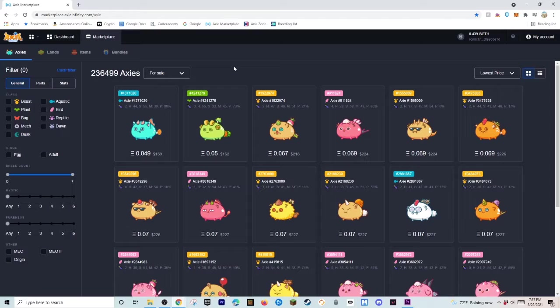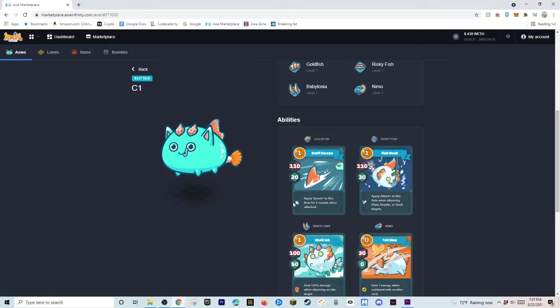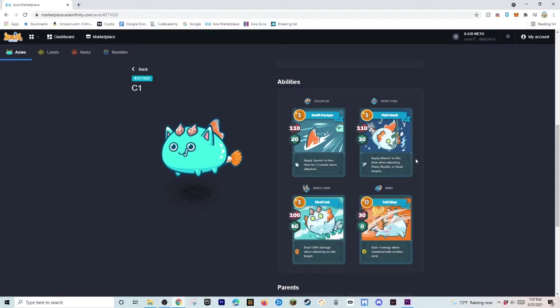So, right here we have these Axies right here. And the reason you wouldn't want to buy these Axies in particular is because these setups aren't the greatest. Now, a setup like this, let's see.